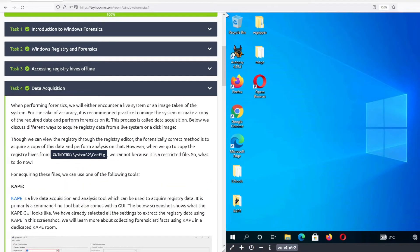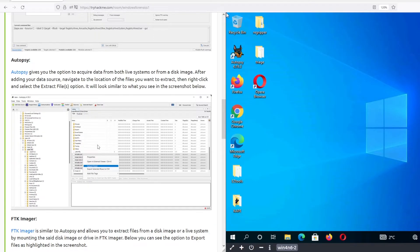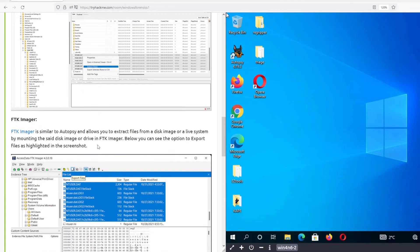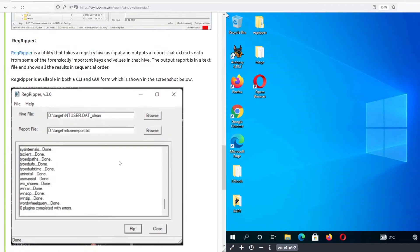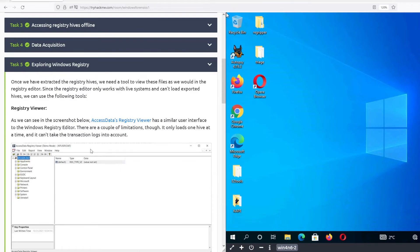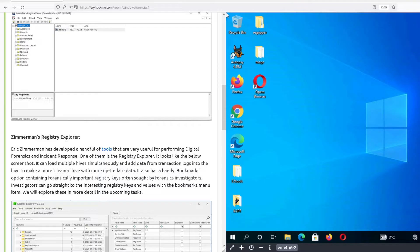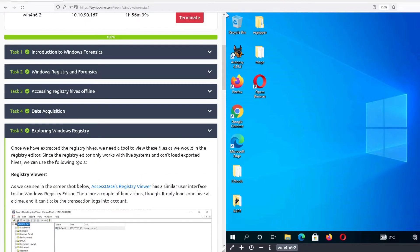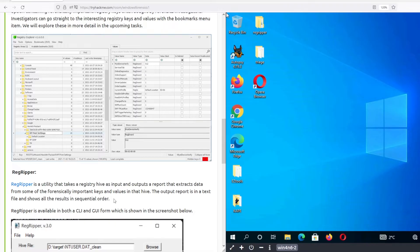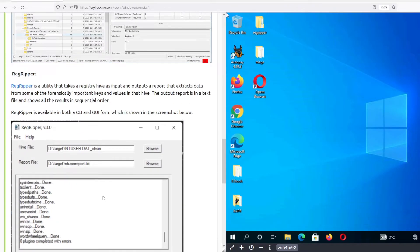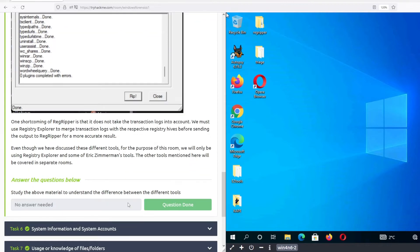Next is Data Acquisition, which introduces tools used to save the registries — no answer required there. Task 5 is Exploring Windows Registry, which introduces tools to open the saved registries: Registry Explorer from Eric Zimmerman, Registry Viewer, and Regripper. No answer required here either.